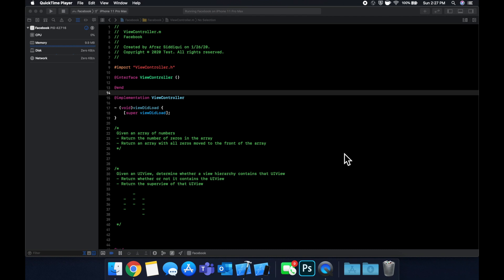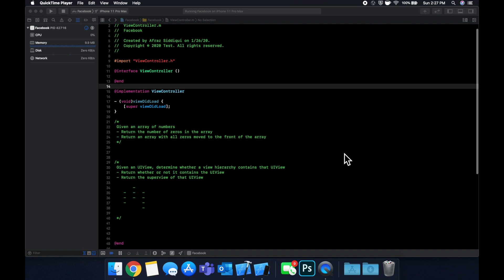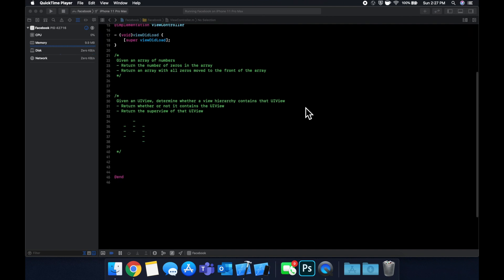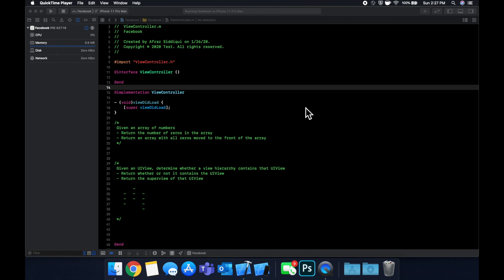I'm excited to be doing something a little different today. We're going to be doing a mock iOS interview that you would encounter at Facebook. A couple of disclaimers: we're working in Objective-C because Facebook and some other companies still use Objective-C and Objective-C++. If you work in Swift, it's fine to whiteboard in Swift if your interviewer is okay with it. My background: I've gone through the Facebook interview loop twice with two offers. I don't currently work there, but these two questions are ones I know Facebook has asked colleagues of mine.